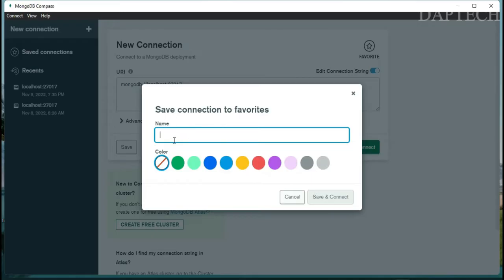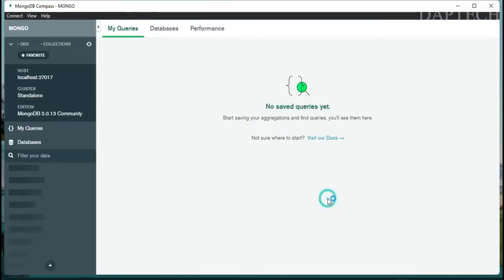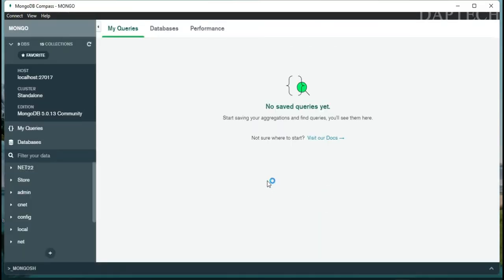Click Connect and save it. You can give it a favorite name — I'll call it 'mongo'. You can also select any color you want and then save it.